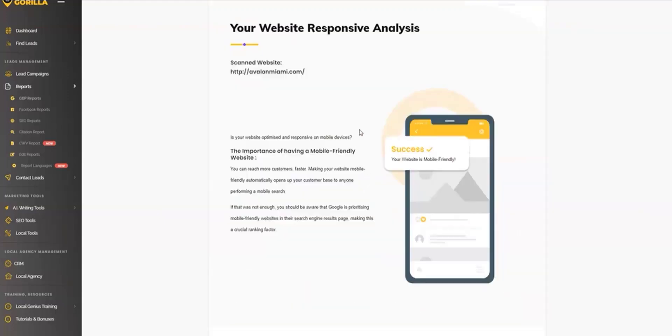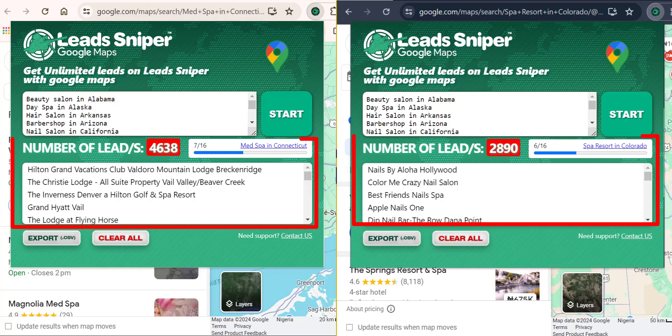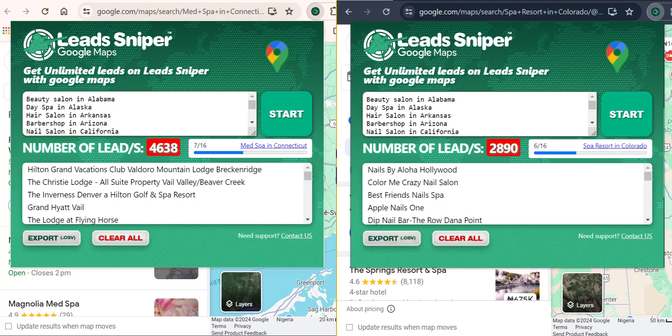Now let's see how far Lead Sniper Google Maps Scraper has gone with generating targeted leads for us. We have thousands of leads already gotten in a very short period of time and I have not even exhausted all my keywords. You can see not all 16 keywords have been used and thousands of data has already been gotten. The first browser here has close to 5,000 leads scraped and the second browser has up to 3,000 leads scraped. You can see how super fast and super easy it is to start generating countless thousands of leads effortlessly without any stress.